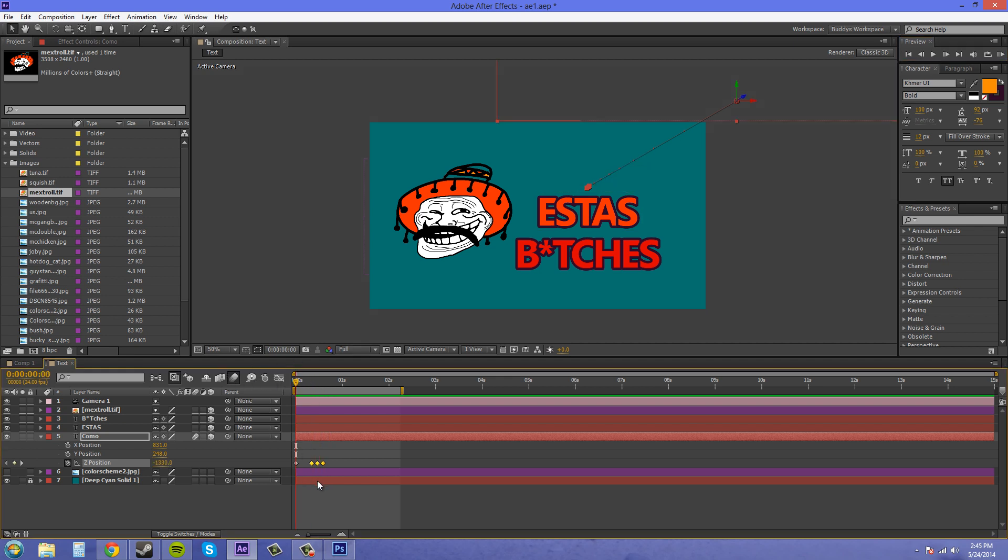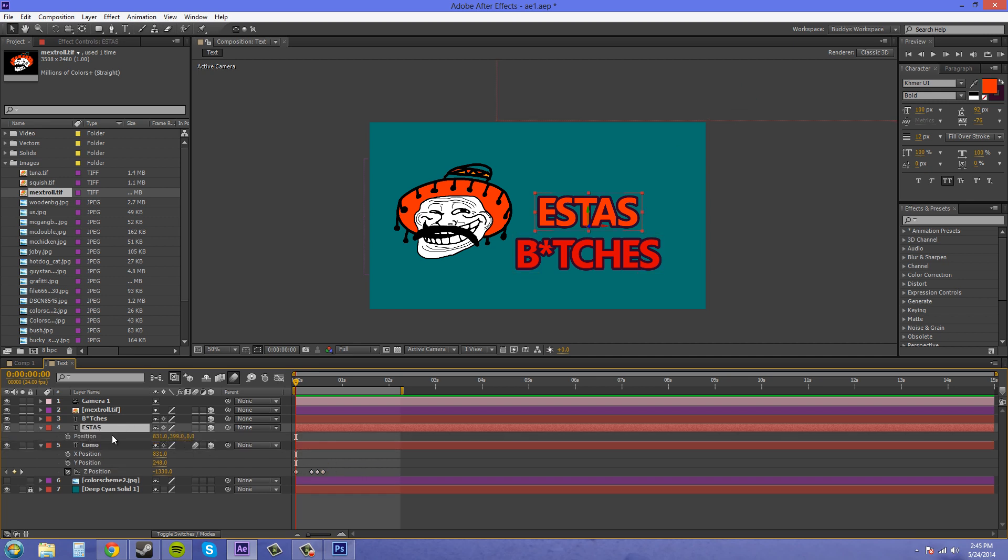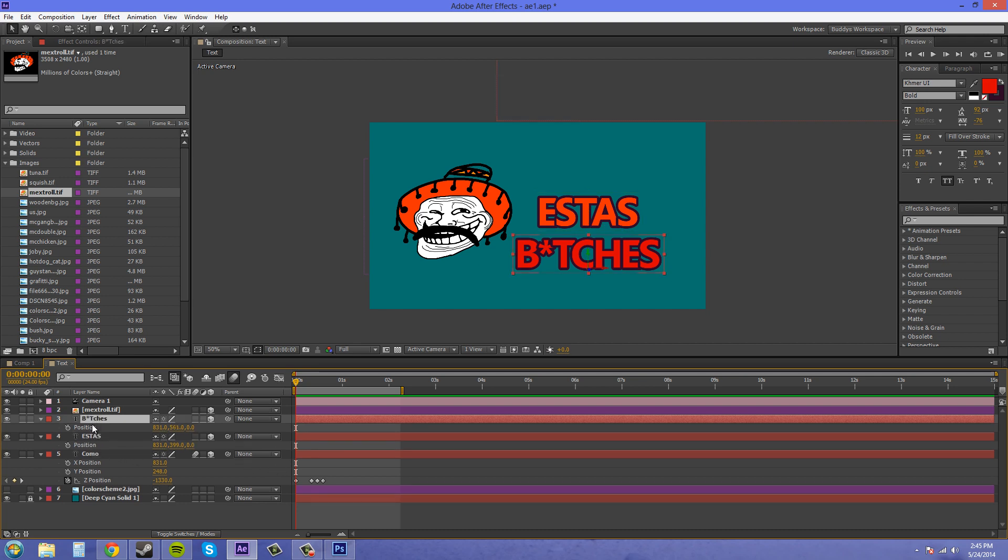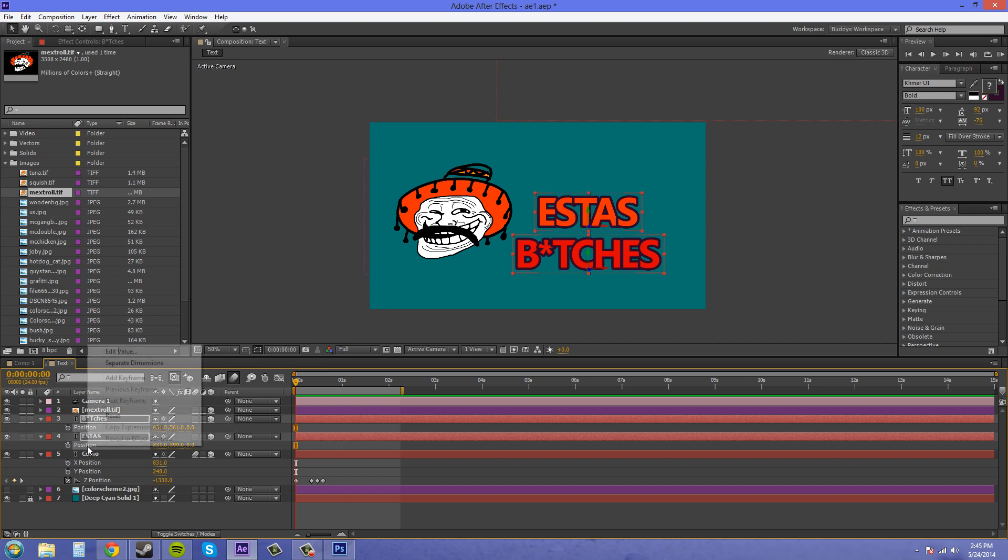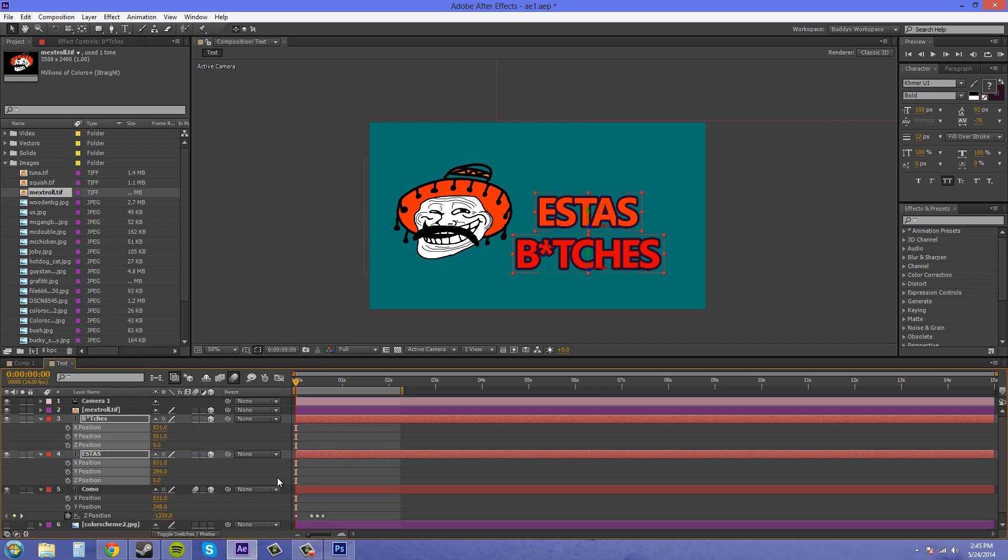So what we're going to do now is just copy these keyframes onto the other layers here. So let's open the position on both of these. Select both of them. Right click. Separate dimensions. All right. We're good there.